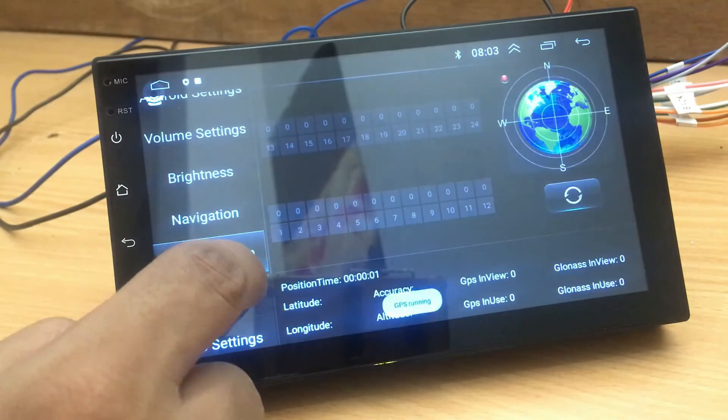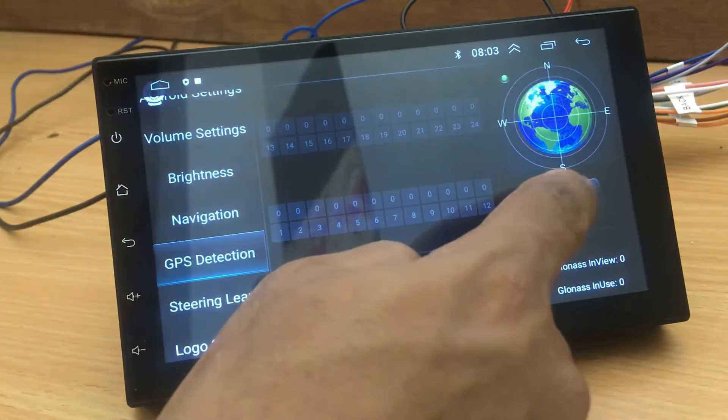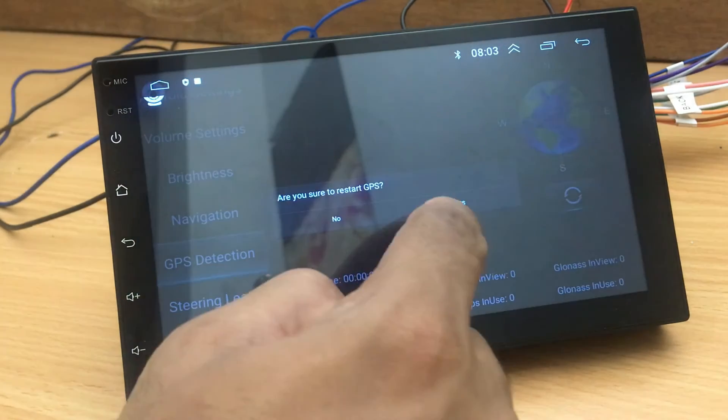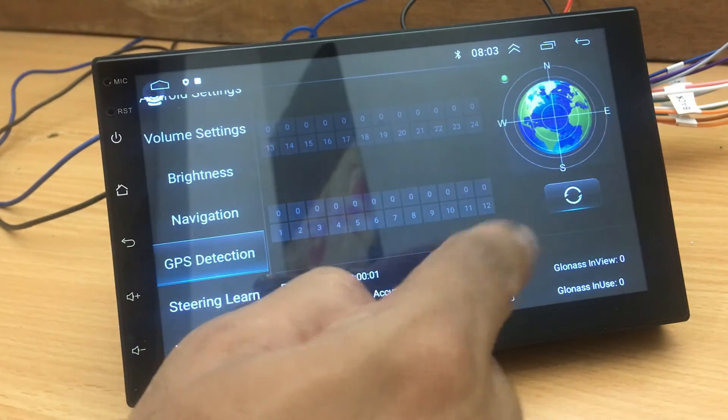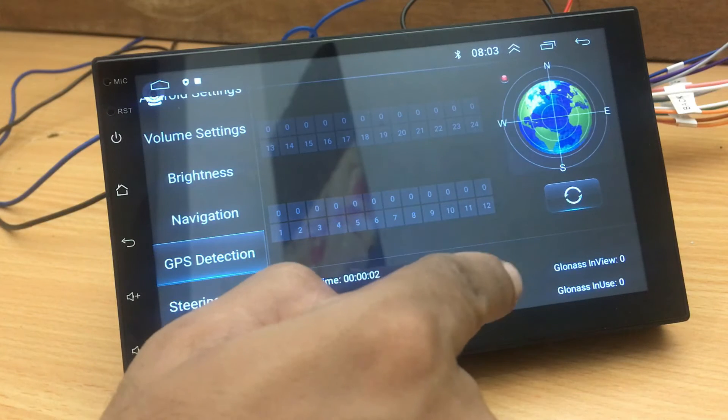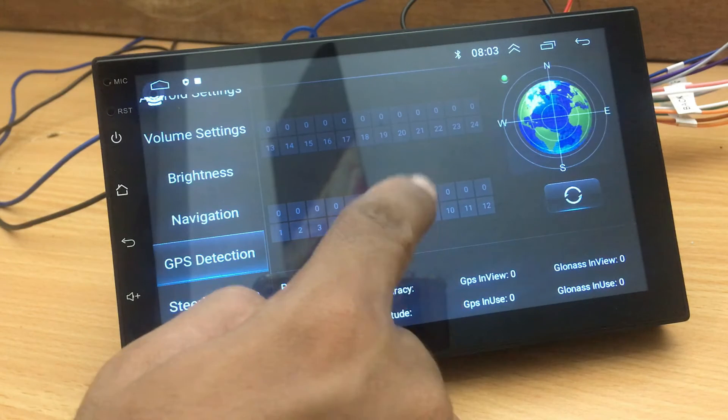Under GPS detection, you can see the connected satellites, and if you want, you can refresh the satellite data as well.